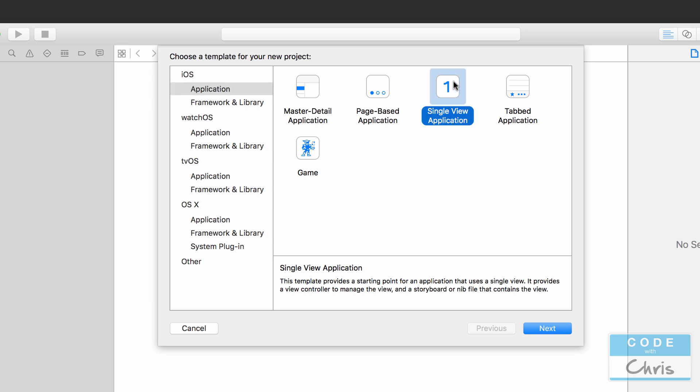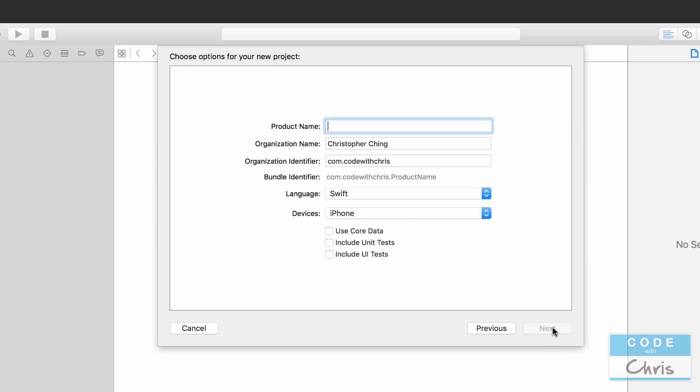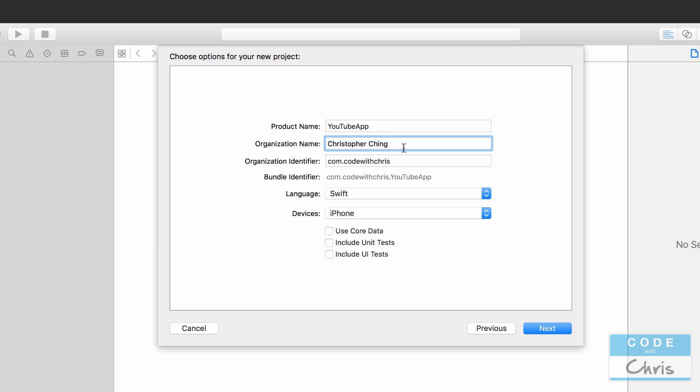So here, make sure that you're selecting Application under iOS and let's start with a Single View Application, which is going to start us off with our default basic app with only a single view.